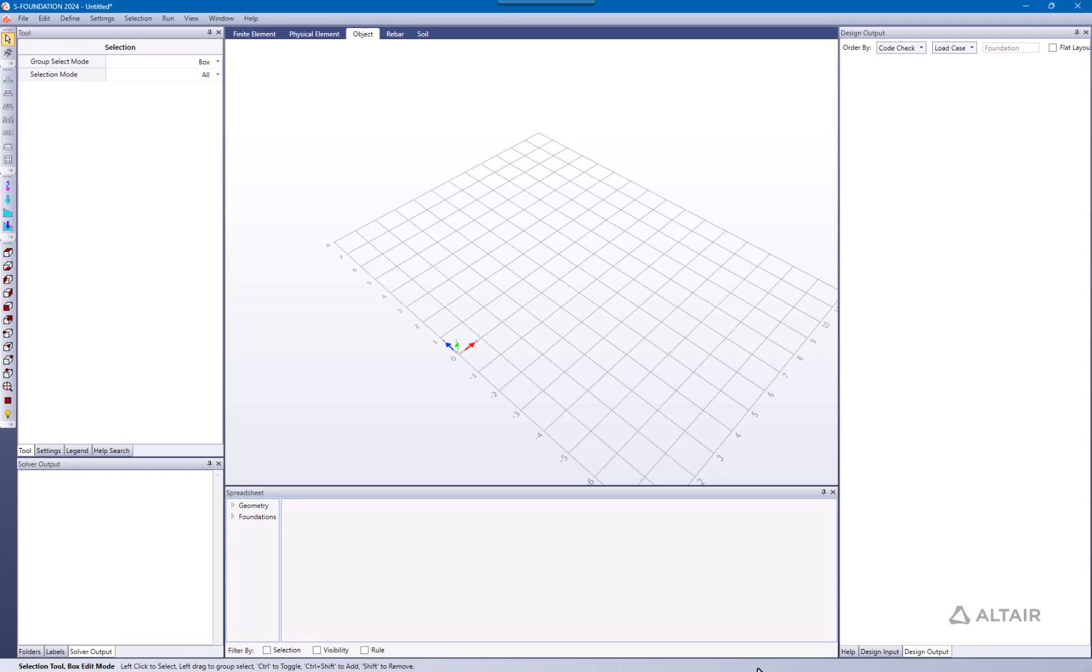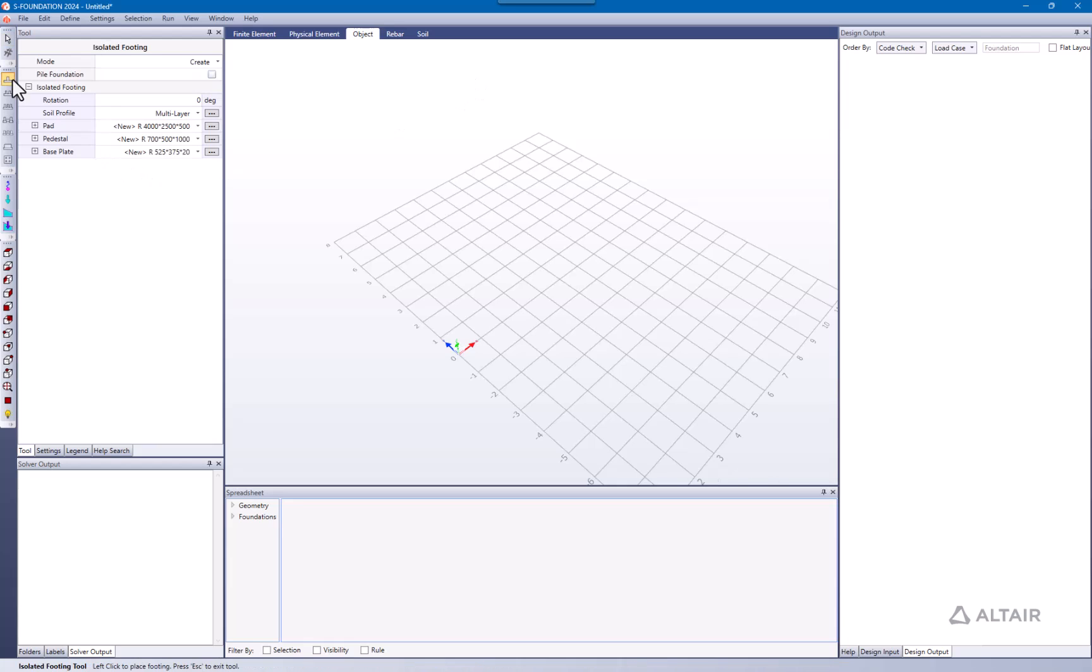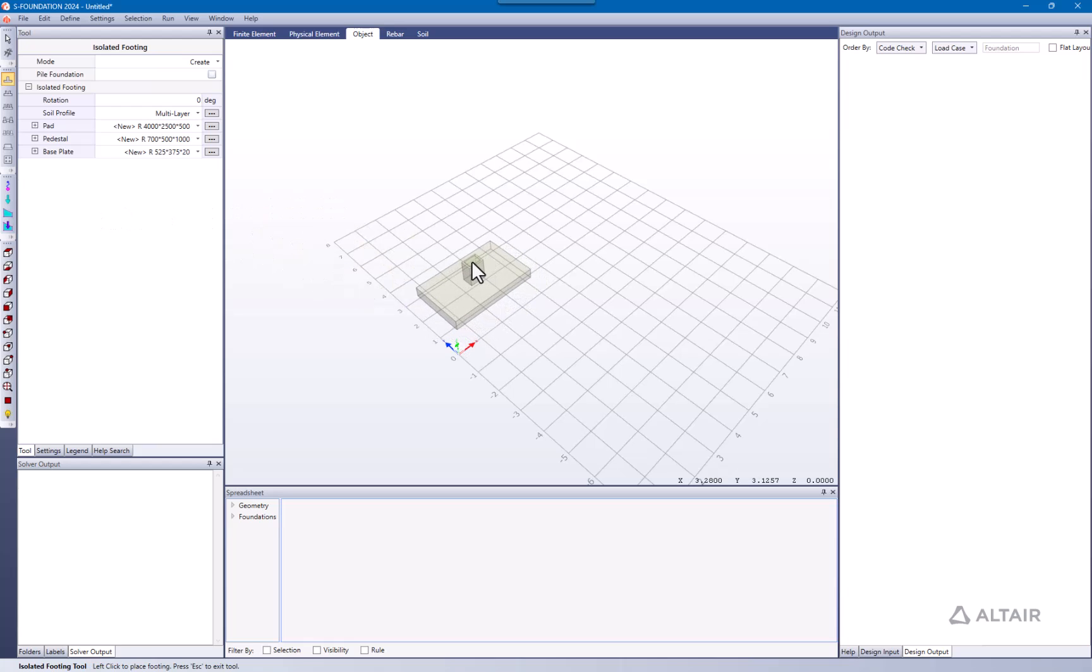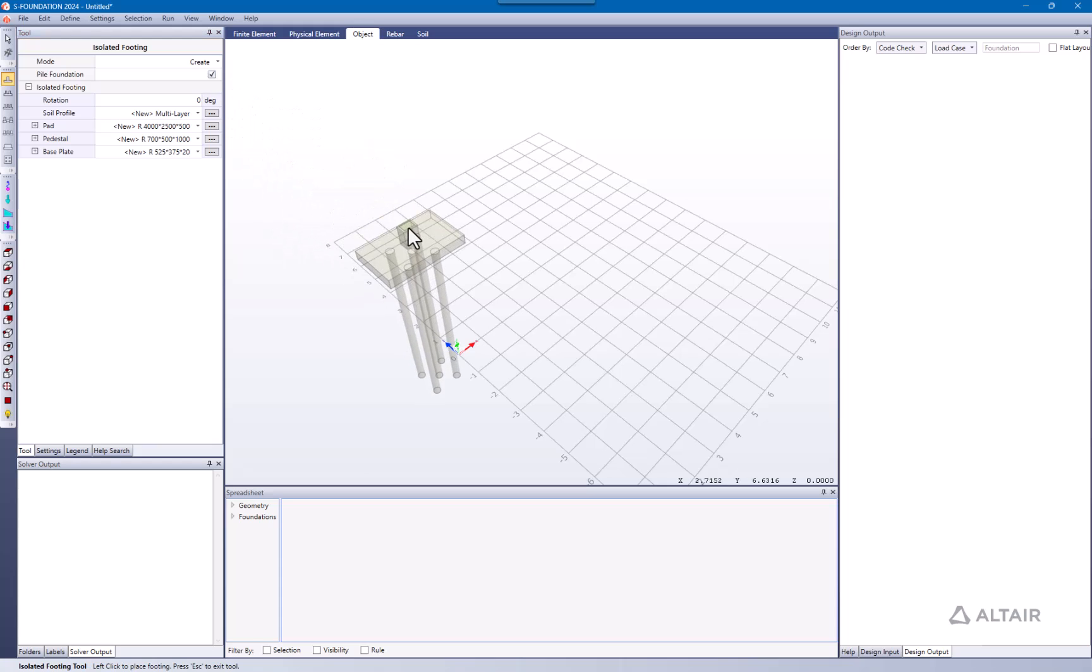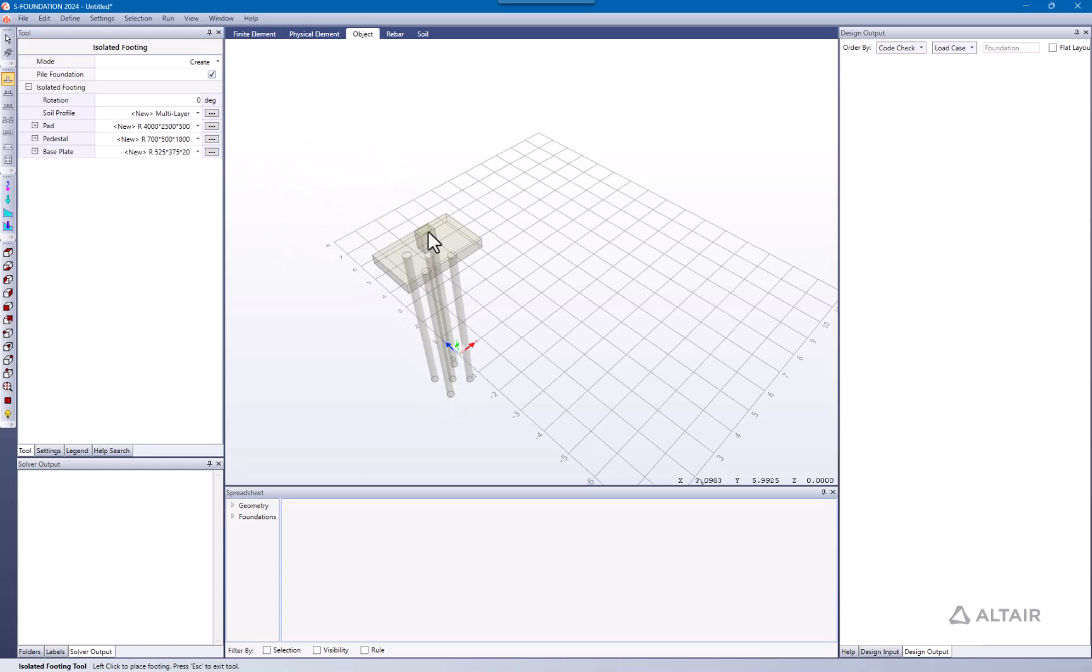For this, let's try to define a footing first. If I try to define this, you can see there are no piles under the pad. So to activate those piles, I'm going to click here to check pile foundation, and now you can see there are piles under the pad.